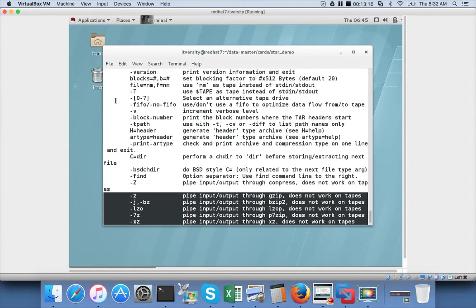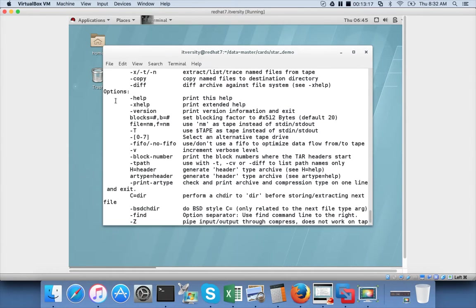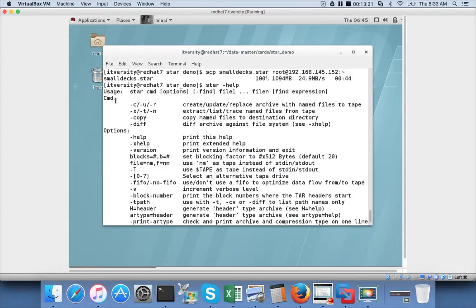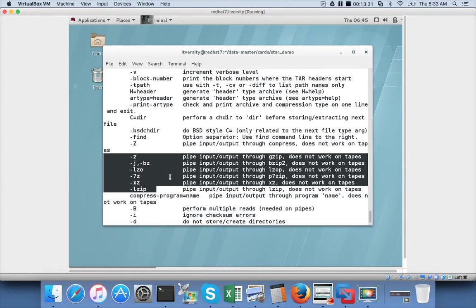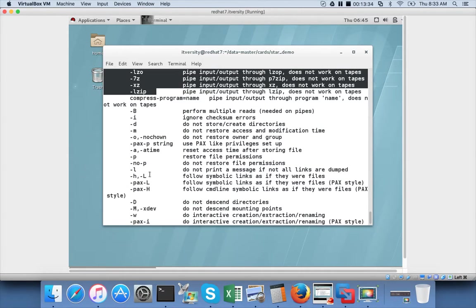There are a few other options in STAR commands, but the important ones to understand are minus C for create, minus X for extract, and minus T for listing. You can also explore the files if you practice more to understand what each of these commands do, so that you have more confidence during the certification.